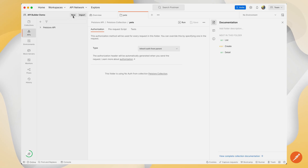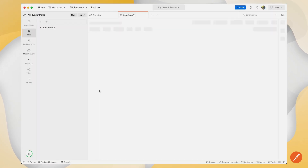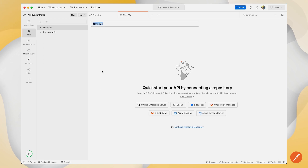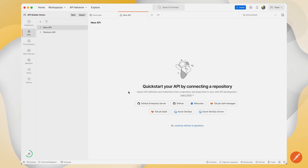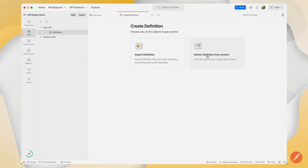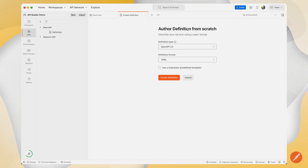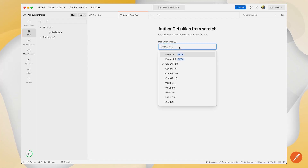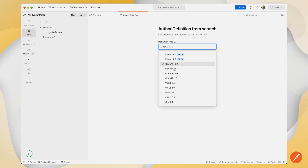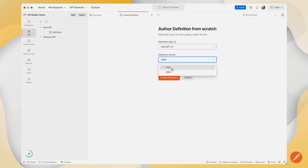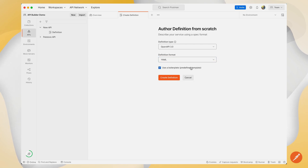Another way to work with your API is by creating an API from scratch. Here I can author my definition from scratch by selecting my definition type — whether that's an OpenAPI, a protobuf, or a GraphQL API. I can set my definition format, which is YAML or JSON, and I can use a predefined template to create my definition.